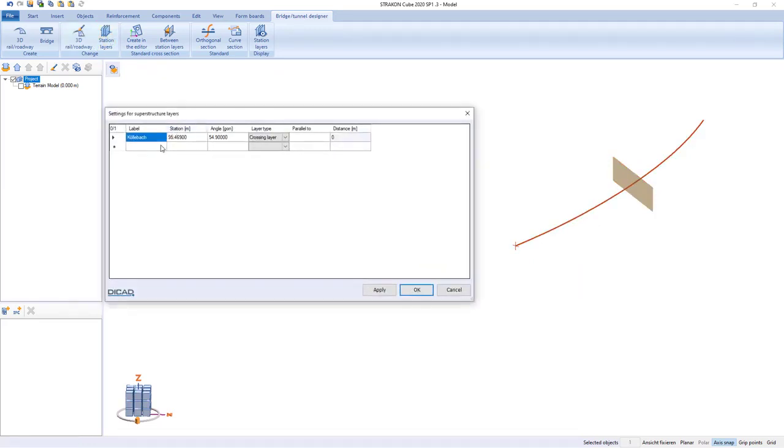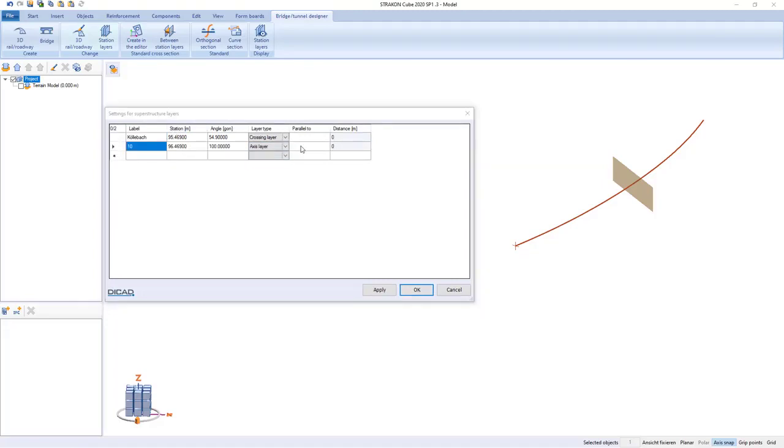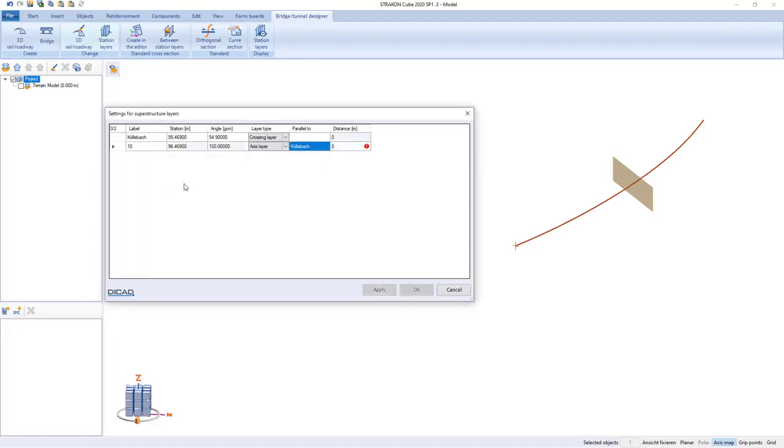Additional station levels such as axis or parting planes can be entered using their own values or based on existing stations.